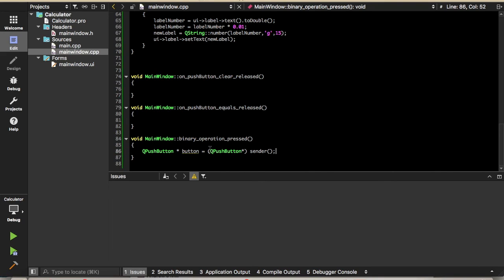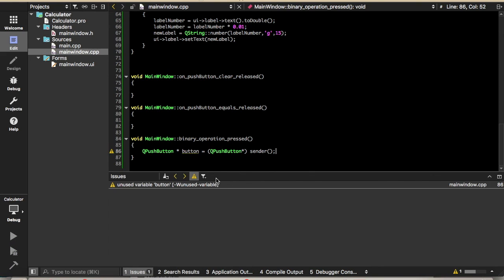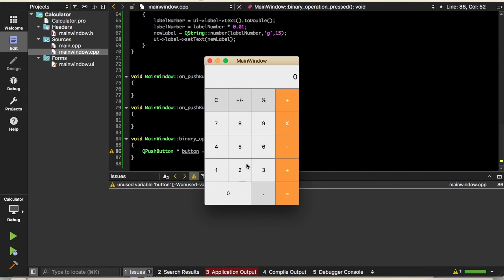That'll do it for this video. We've implemented the decimal point, the plus/minus, and the percent. In the next videos we will add functionality for the rest of the buttons: clear, equals, and the operation buttons. Thanks for watching, and I'll see you in the next video.